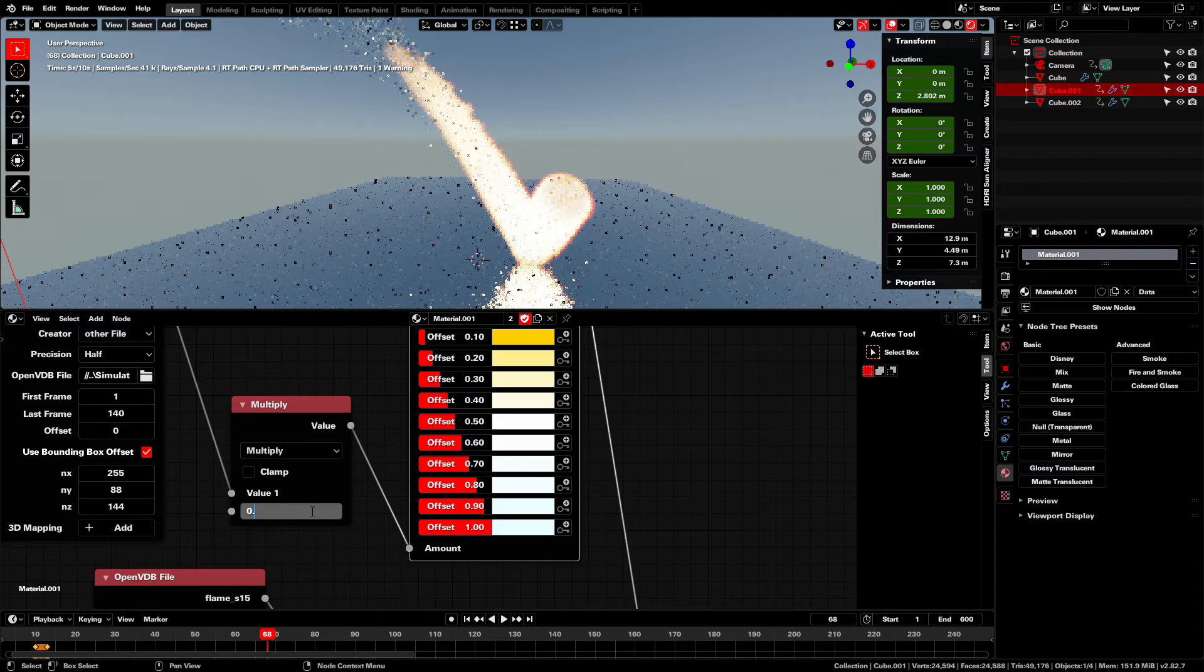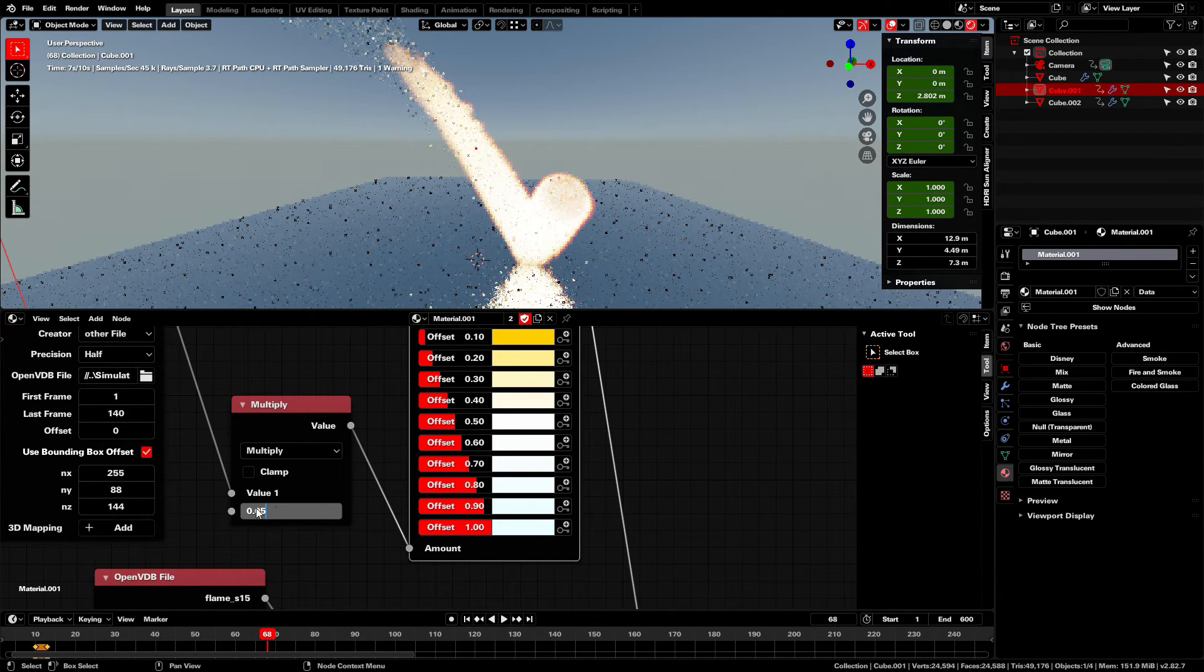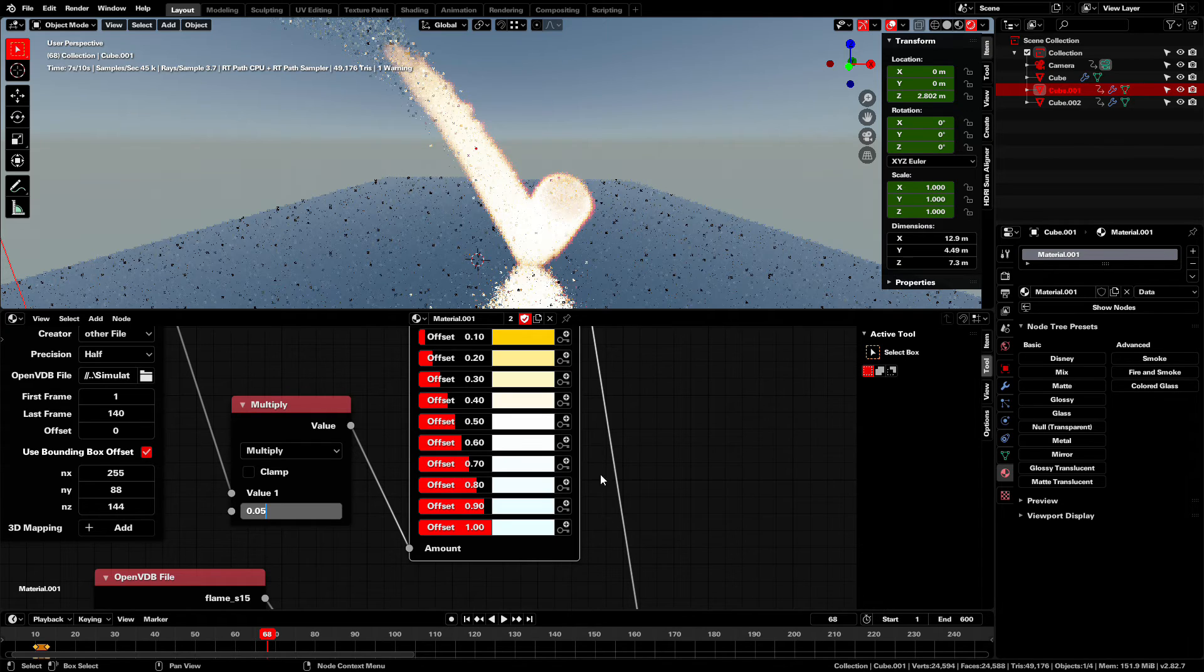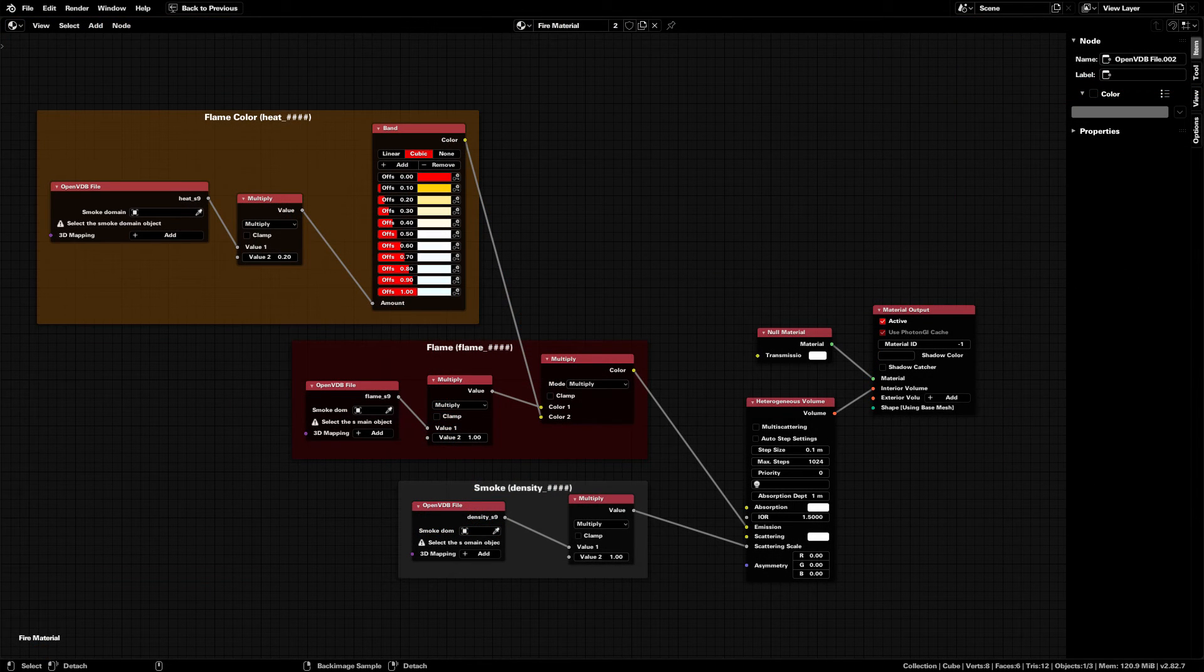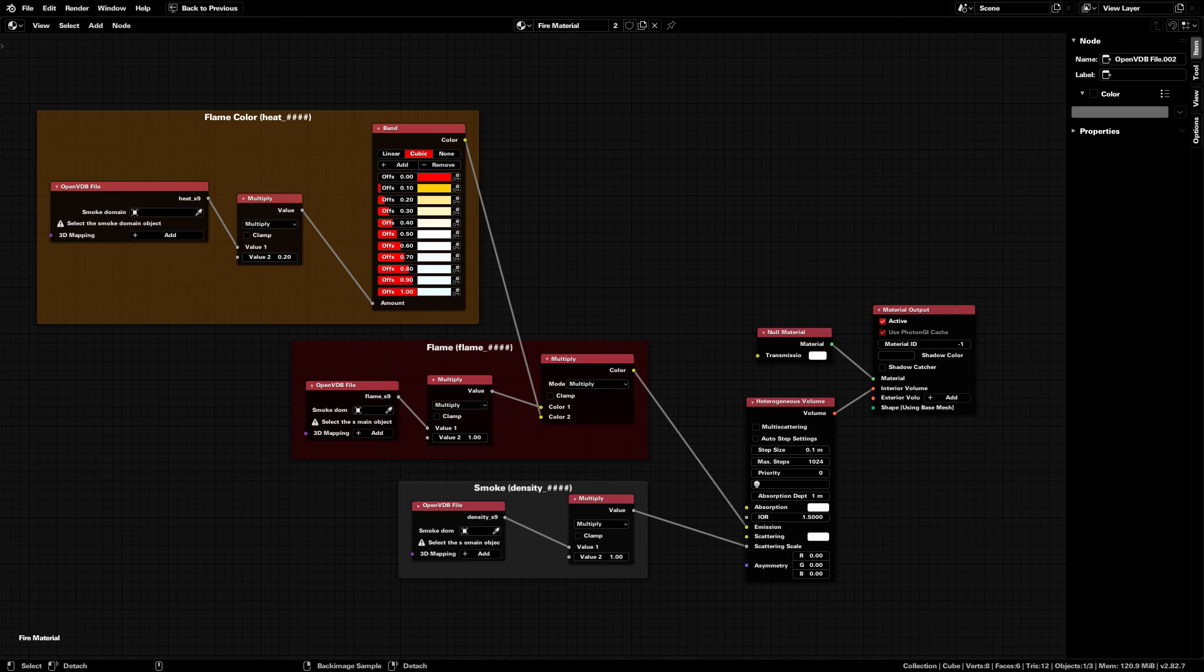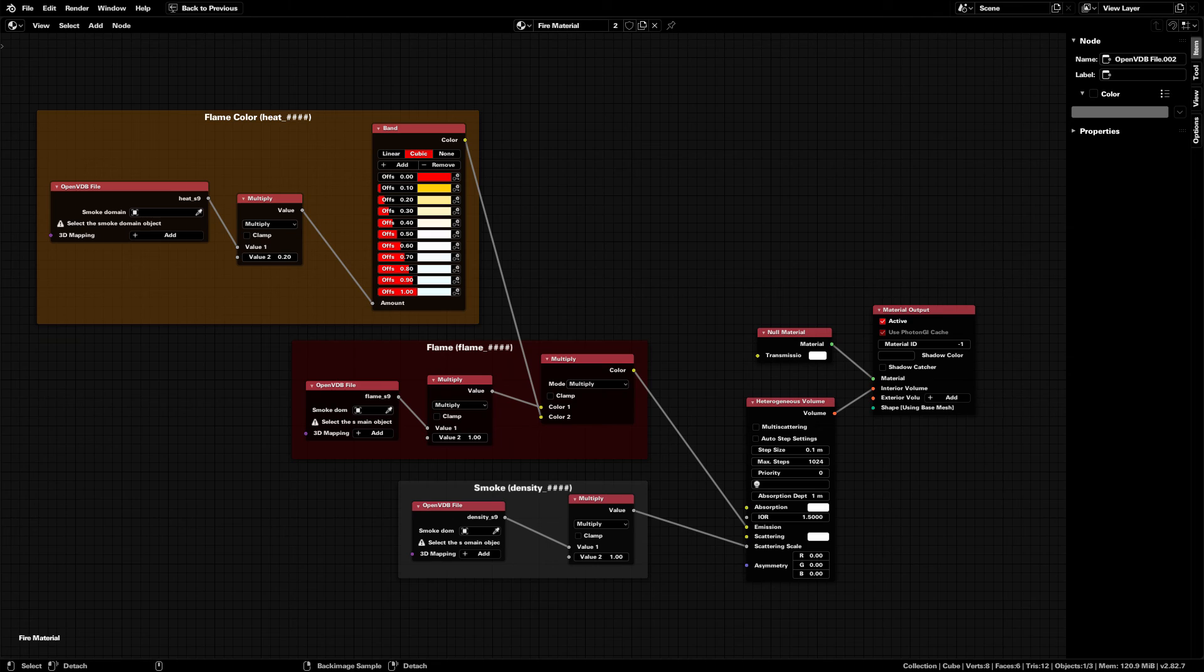Now we have a lit render. But it's a fairly complicated process, especially for the accurate color. So if you want, I made a blend file with all of this already set up. All you have to do is append and apply the material. Give it the actual VDB files. And then you're good to go. Just look in the description to find it.